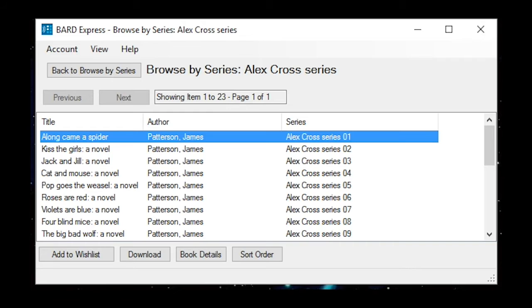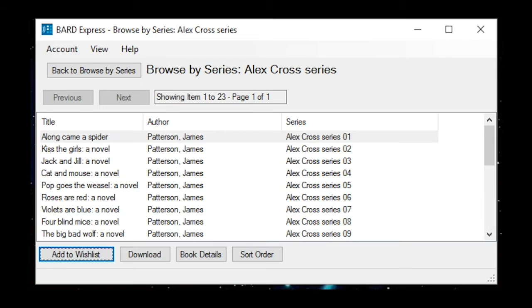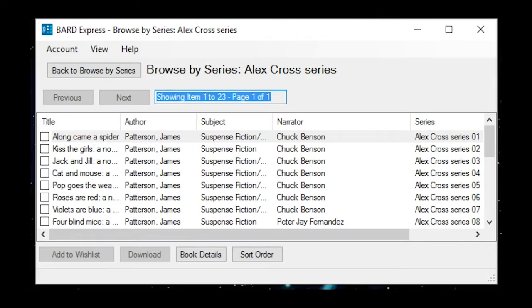The available books in the series will be presented in a list view. The focus will be on the first book in the list. Use the arrow up and down keys to browse the list. From this screen, you can add titles from the series to your wish list, download them, or access their details. Additionally, you may change the sort order of the book list. If you are going to download or add to your wish list more than one title in this series, I recommend you use the advanced view.